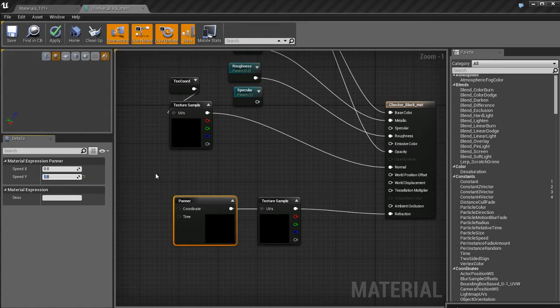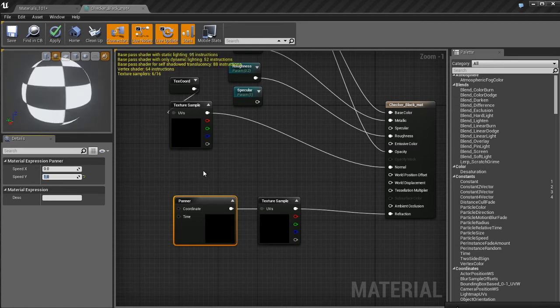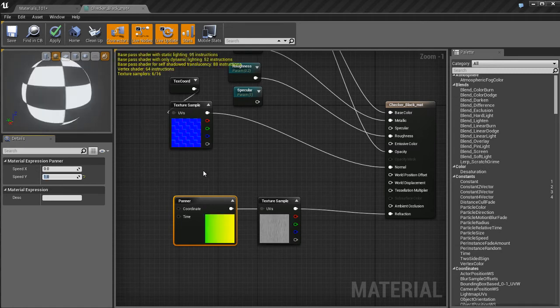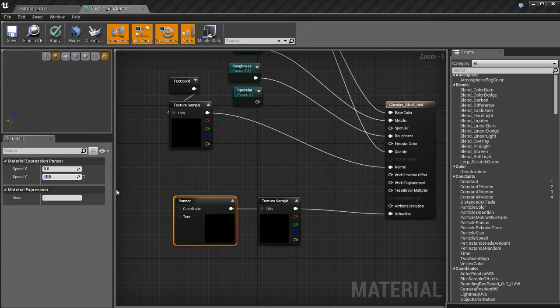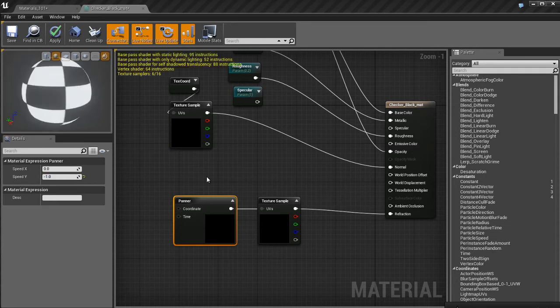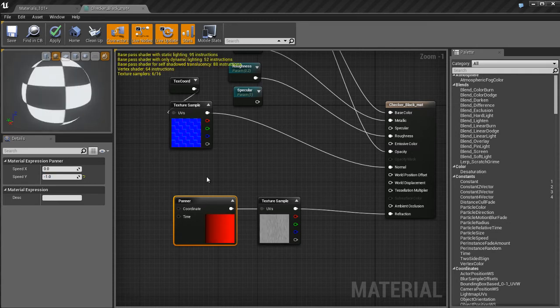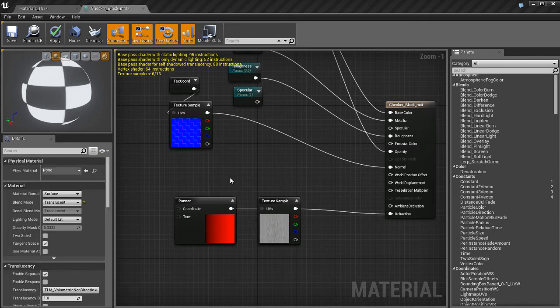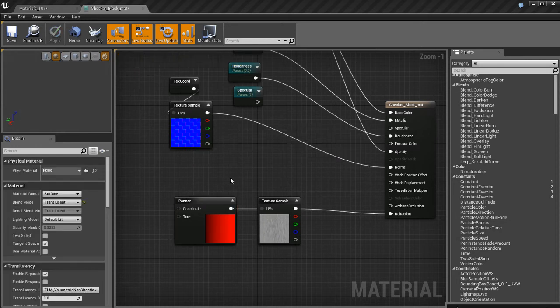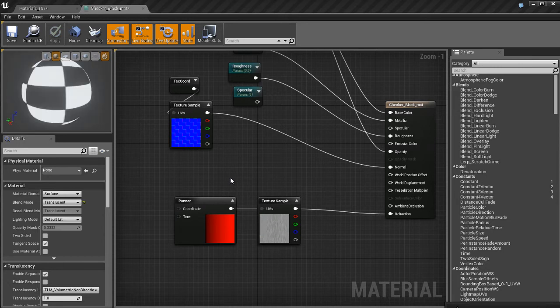So what I'm going to do is make things a little bit more interesting. I'm going to take a panner node and set the speed in Y, which is the speed up and down, the vertical speed here to about negative one. And if I look at my little texture sample, it looks as if the texture is falling down. It's just constantly scrolling downward almost like rain.